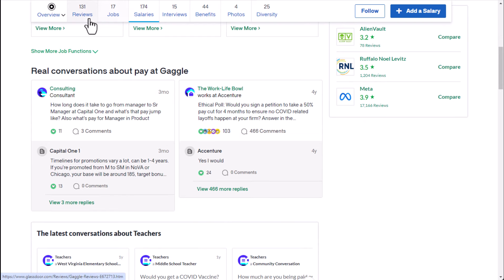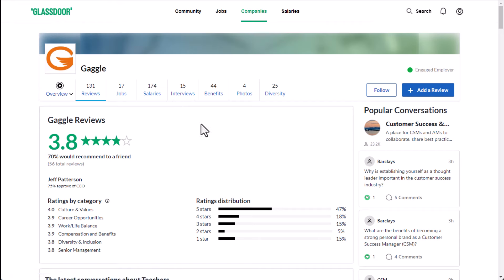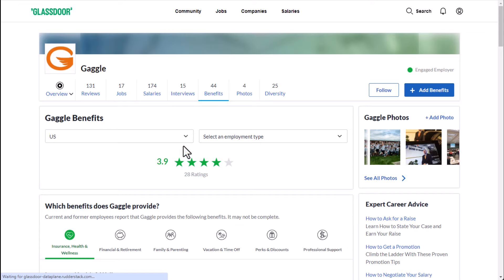Now as far as reviews, as far as what it's like to work here, they have pretty solid reviews: 3.8 out of five stars. 70 percent do recommend working here to a friend. They do mention benefits and their benefit ratings out of 44 people who have left reviews they have a 3.9 out of 5 star rating which is also very solid.